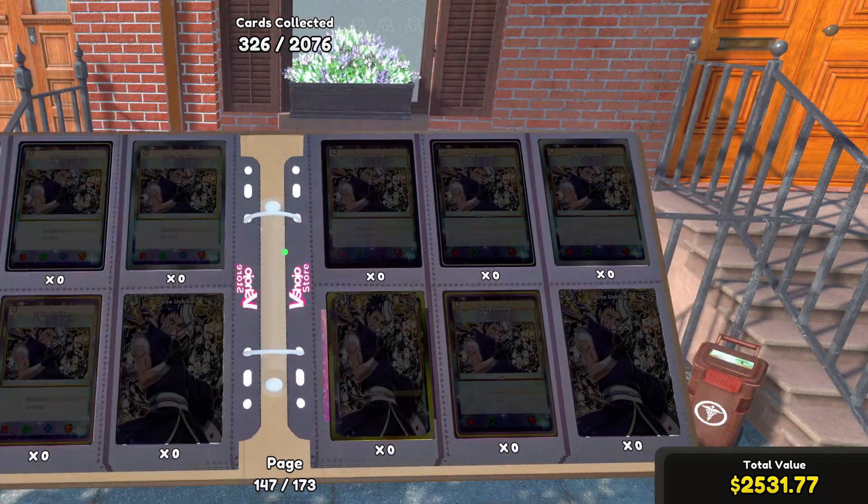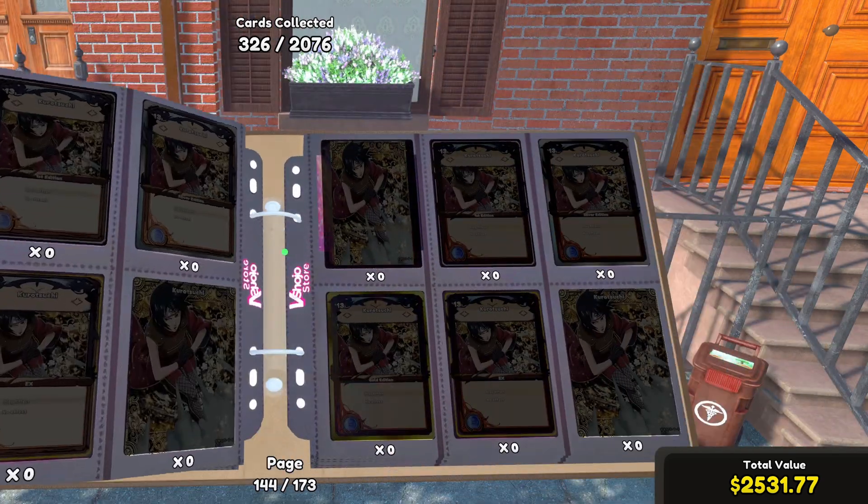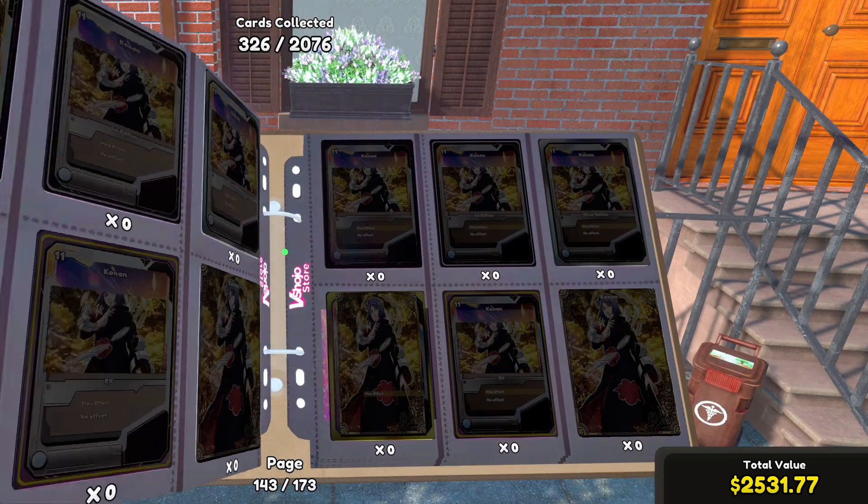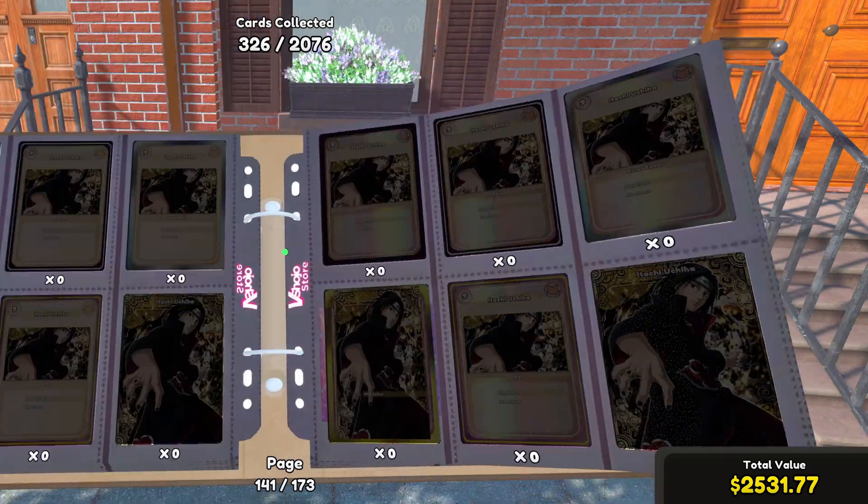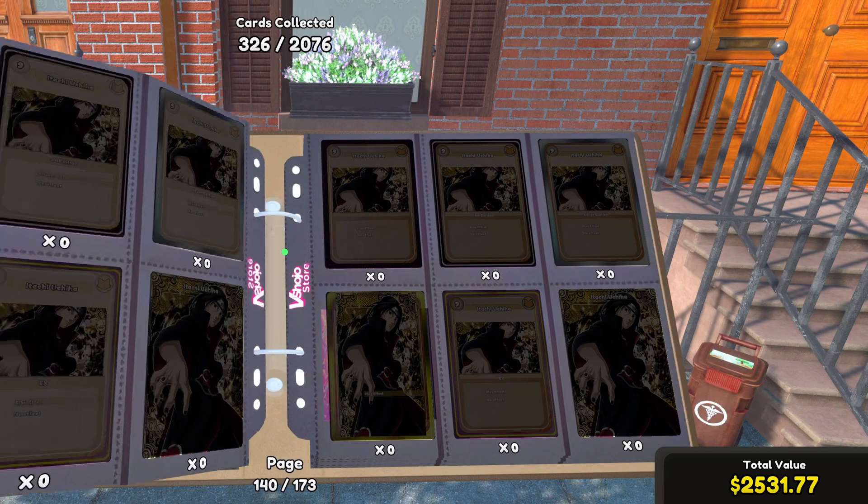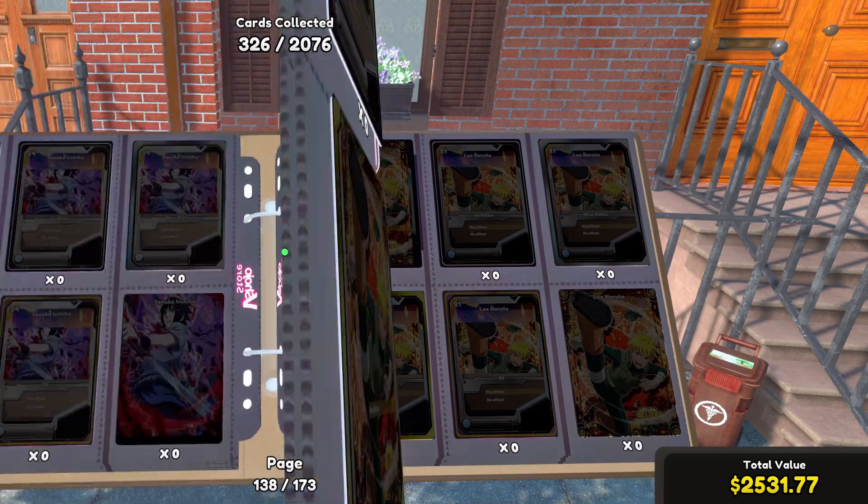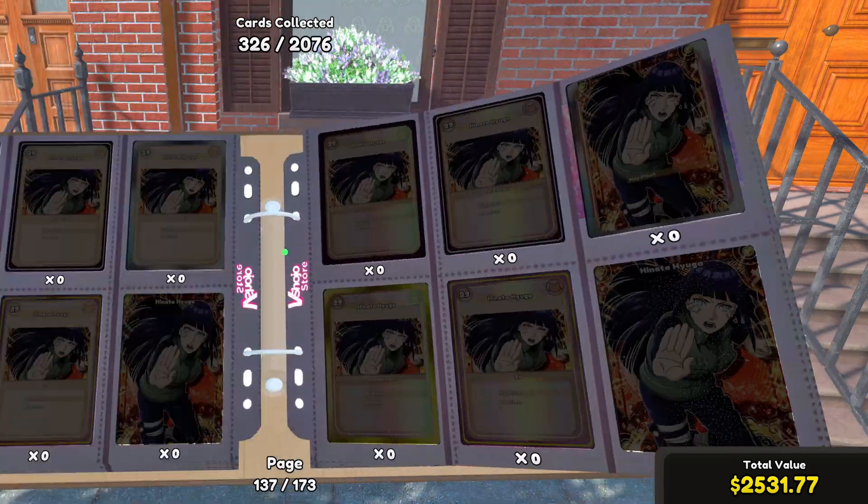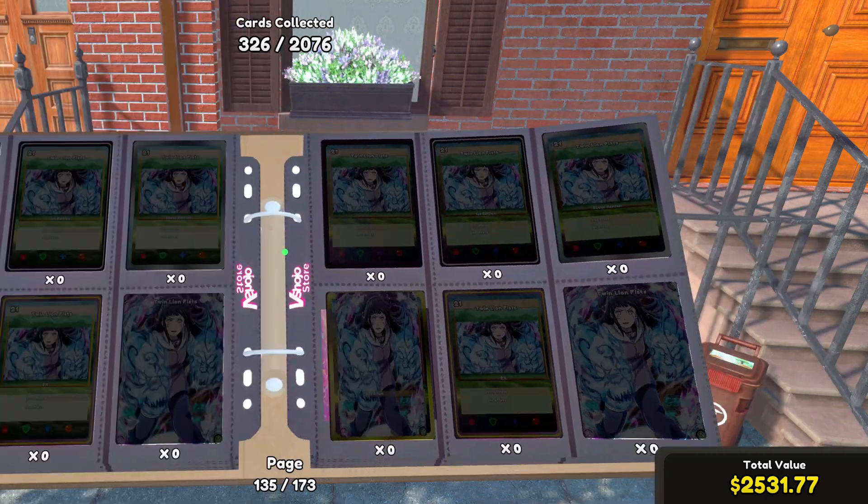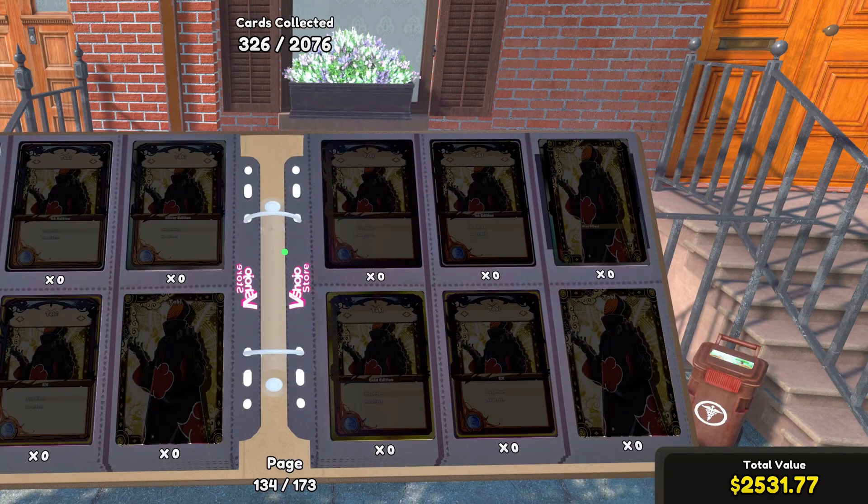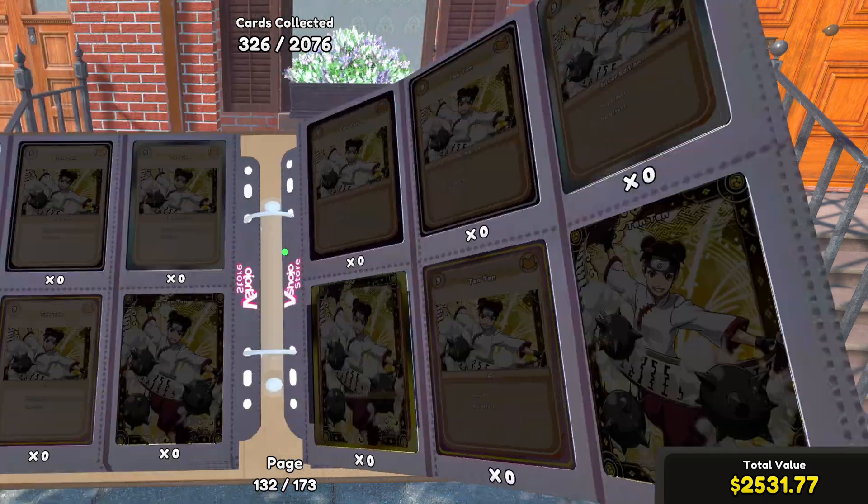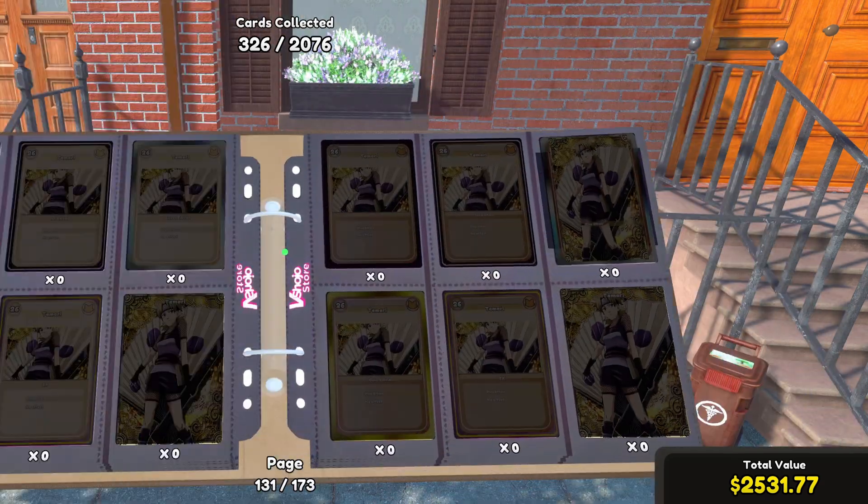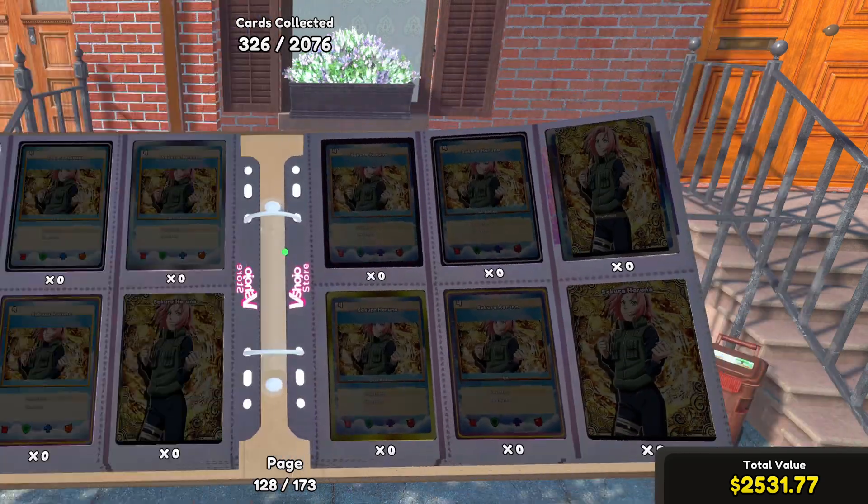Alright, I think that'll about do it here. You saw how to create a new card as well as how to create cards from images. Alright, take care. Have yourselves a good one. And hopefully, this video helped clear any confusion you may have had.